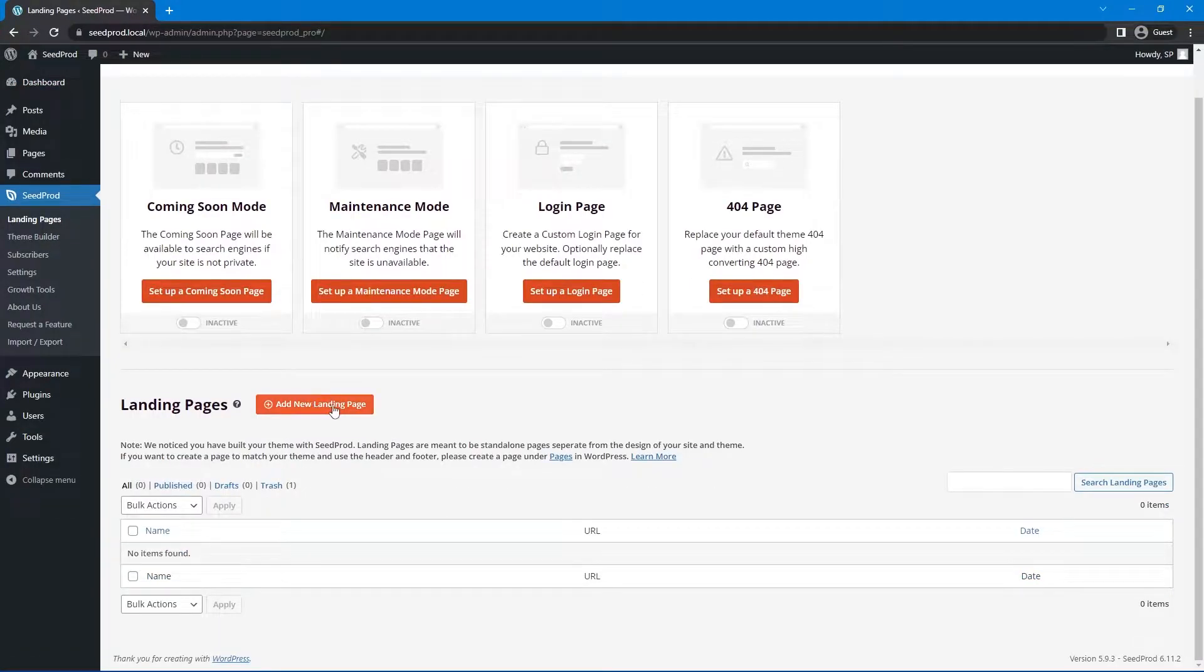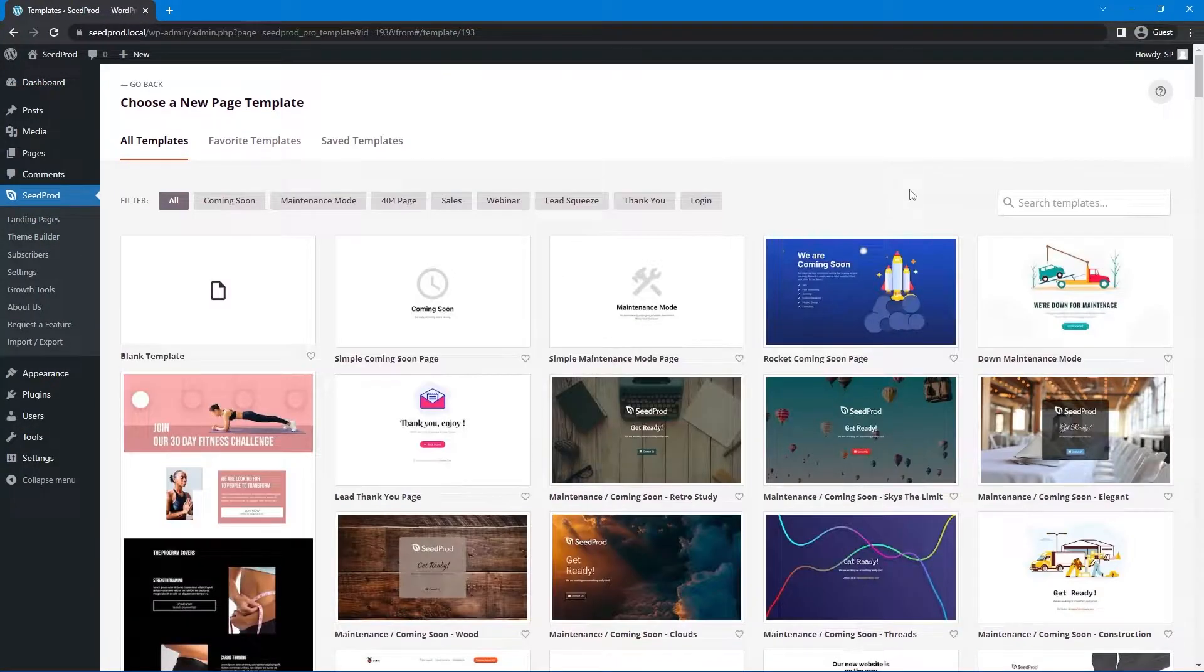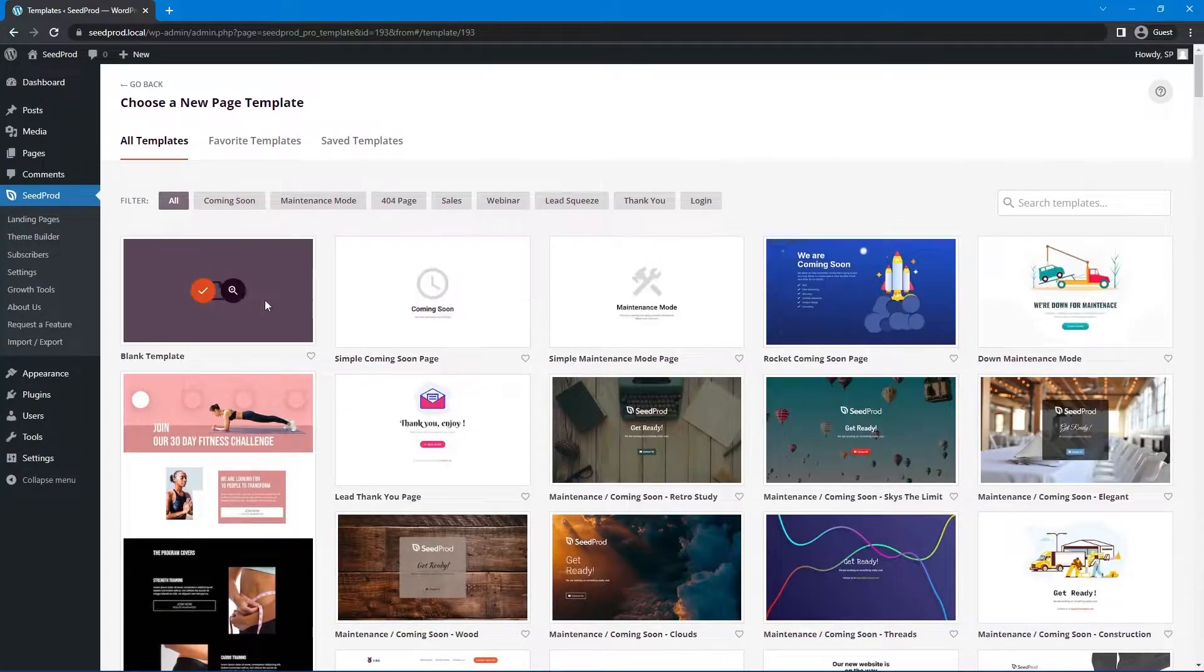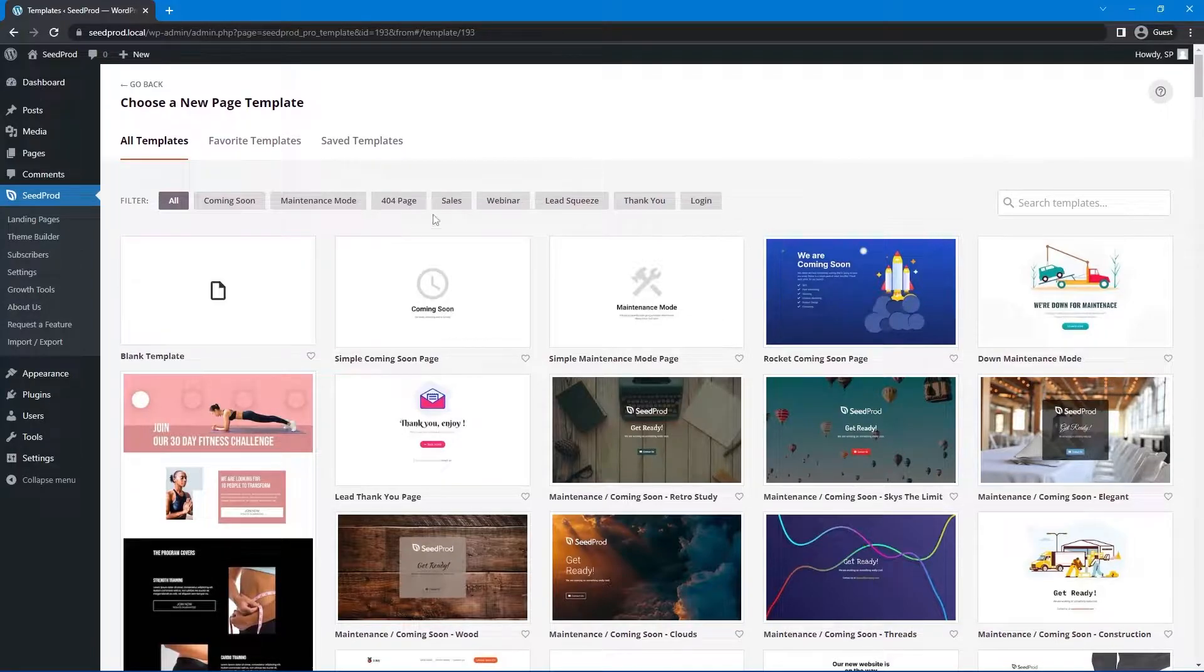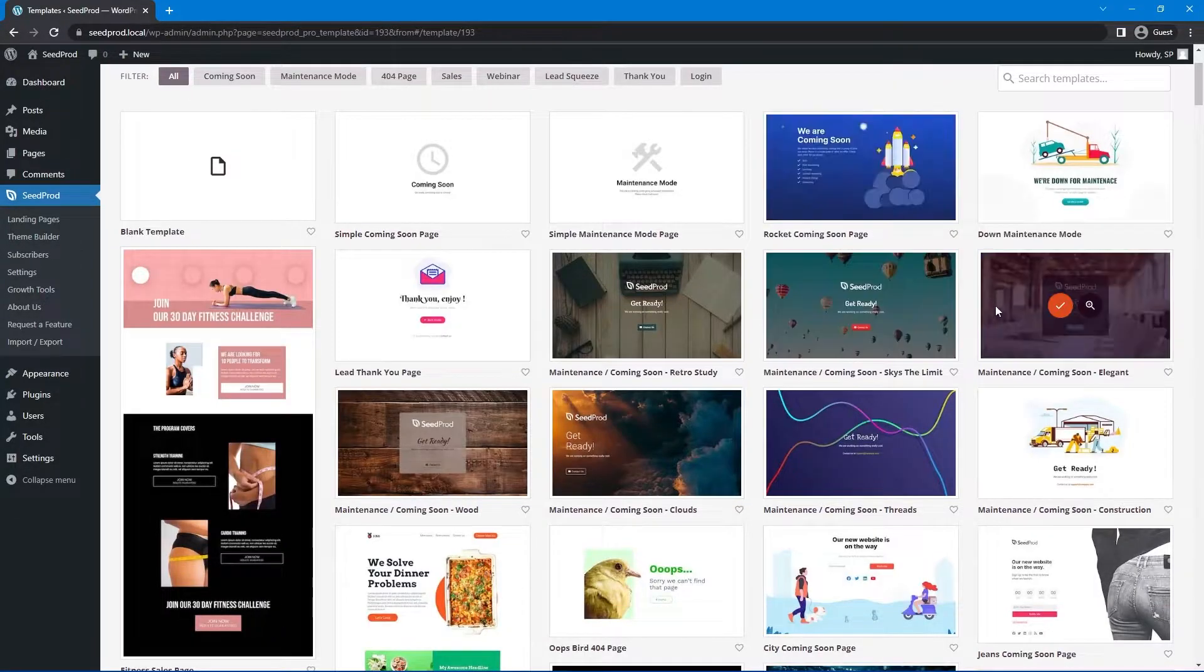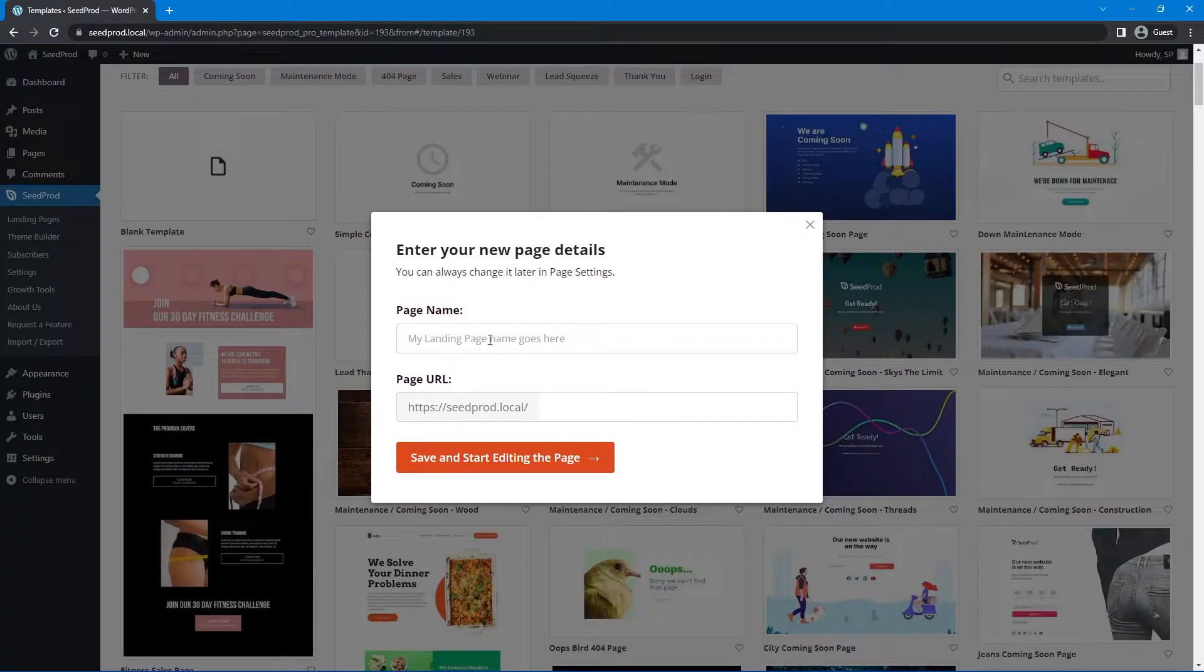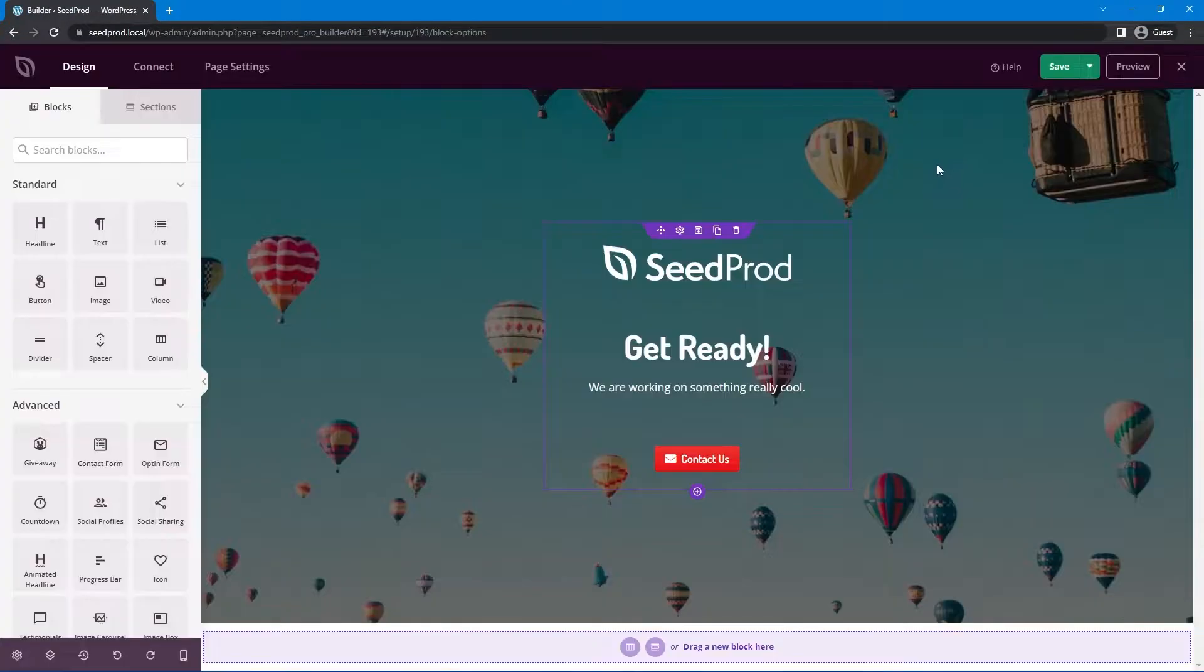We'll go ahead and create a new landing page from scratch and here SeedProd is going to ask you to choose a new page template. So we can select any of these or you can select the blank template to create anything from scratch. We'll just pick a random one here. Maybe this one right here. Let's go ahead and import it. Now let's call this video and we'll save and start editing the background.